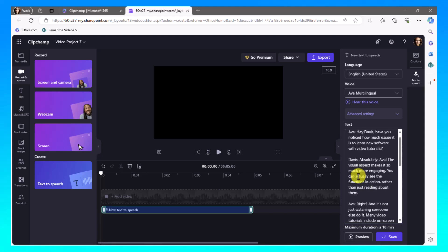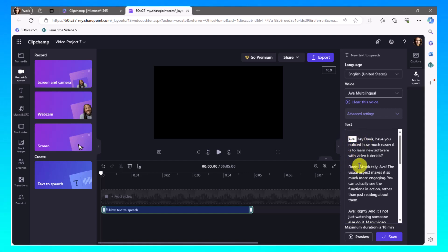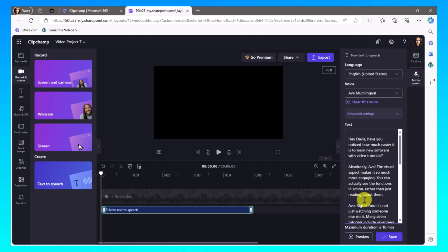Now the next thing I'm going to do, I'm going to scroll up a little bit. I'm going to start deleting some of these areas. The thing I'm going to delete is when Ava speaks first, then Davis speaks, and then Ava speaks. And so I'm going to do that really quickly.